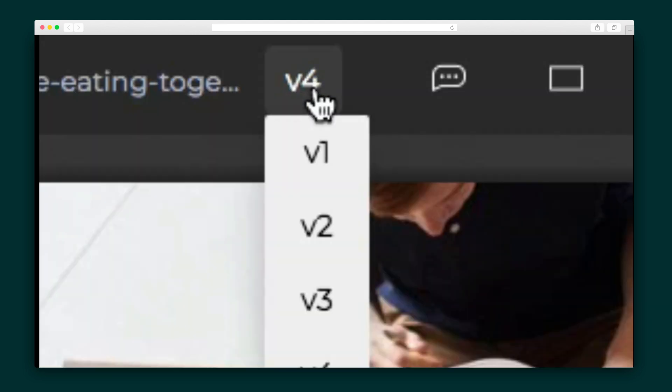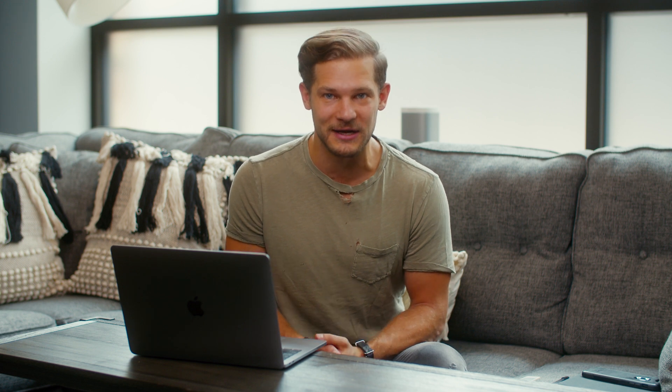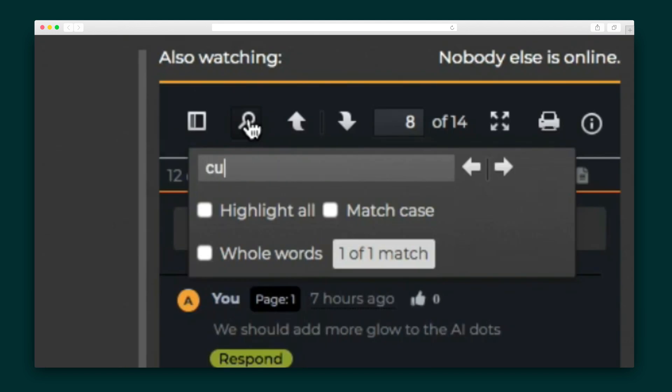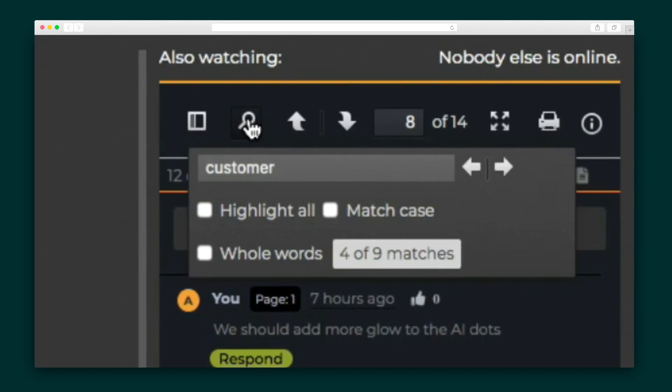And, of course, previous versions are stacked so you can be sure everyone is reviewing the most recent draft. Quick Reviewer also makes it easy to navigate all of the comments — from color-coded comments to identify each reviewer to full-text search and match case, you'll never feel overwhelmed by the review process.